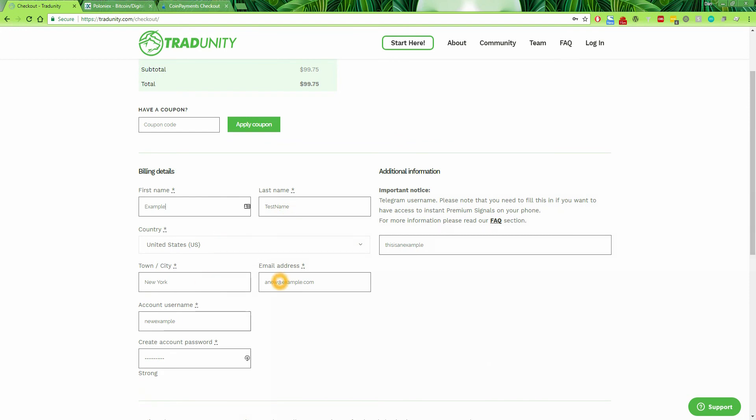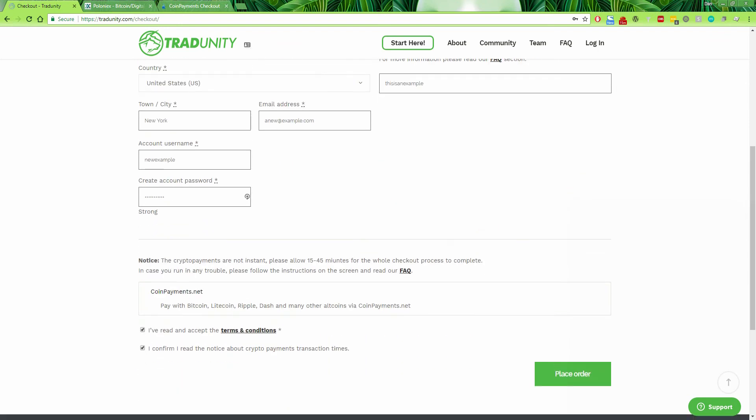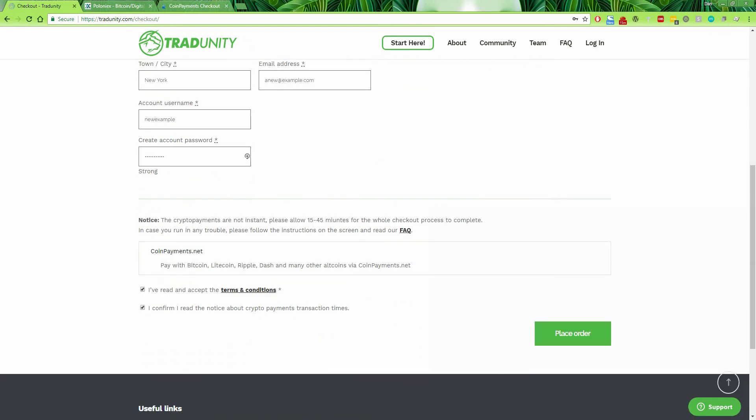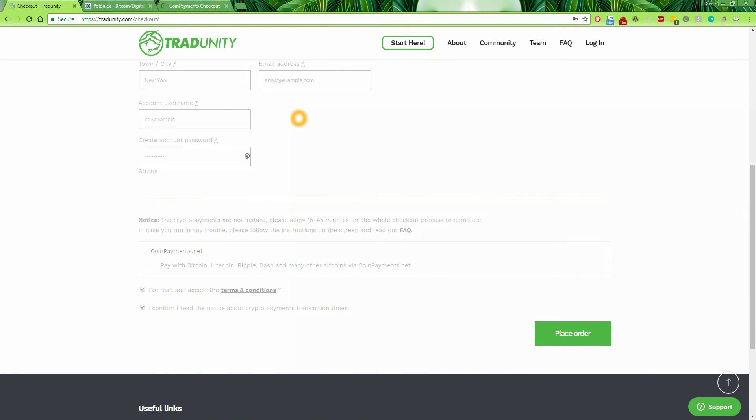Your name, your last name, your country, your email address, your town. Choose a username and a strong password. And if you have your telegram username, please place it there. Once you're finished, place your order.